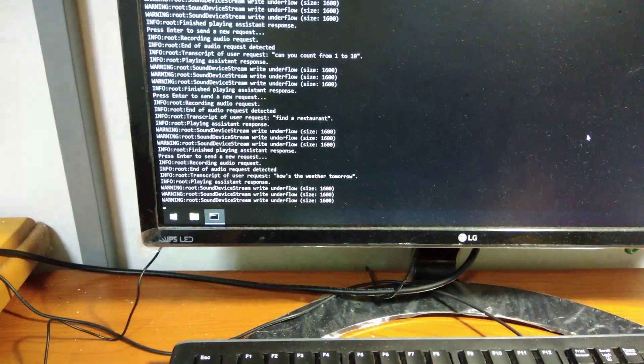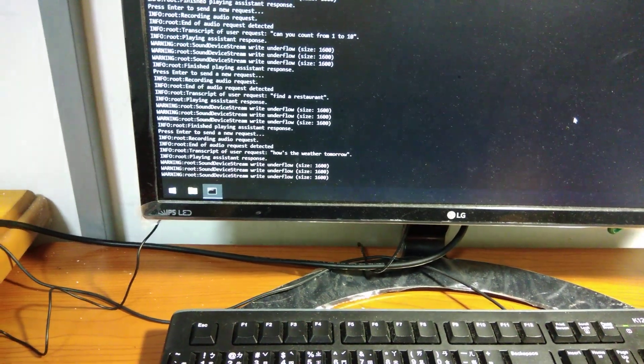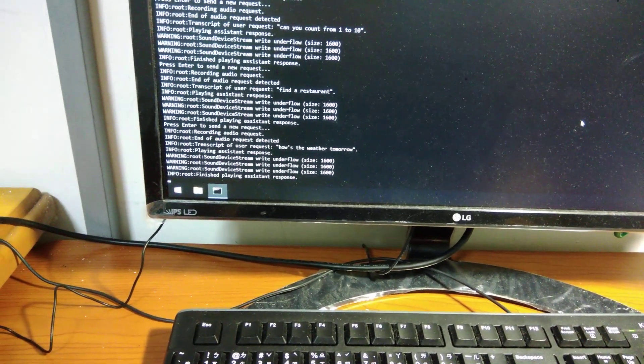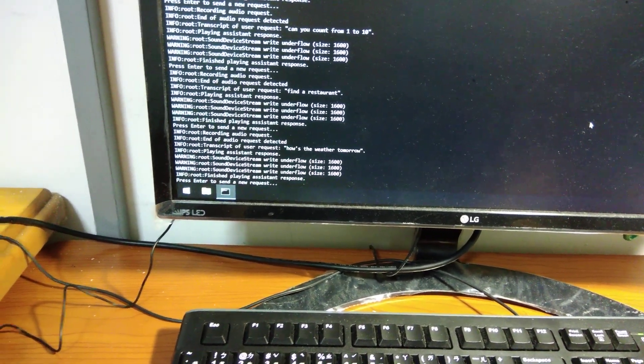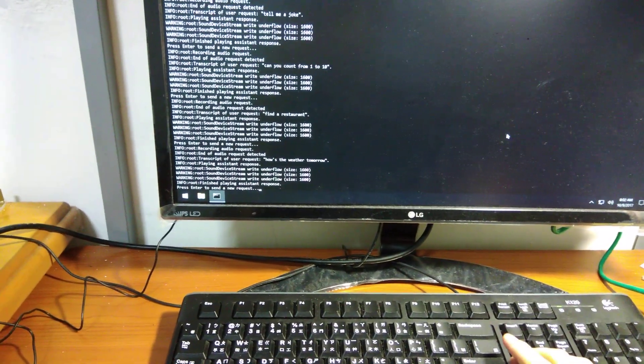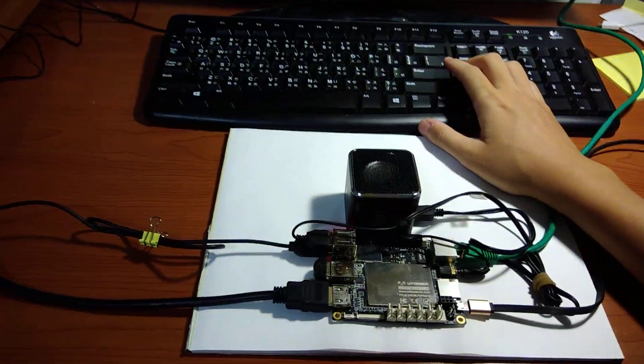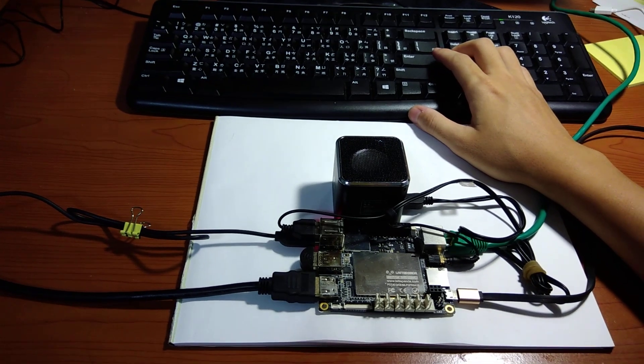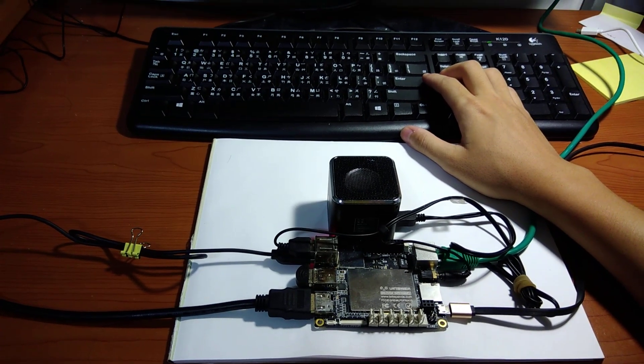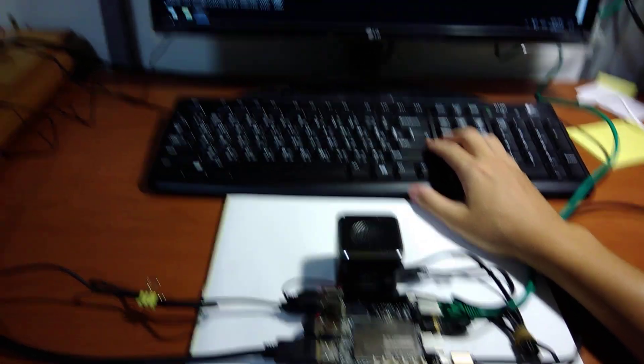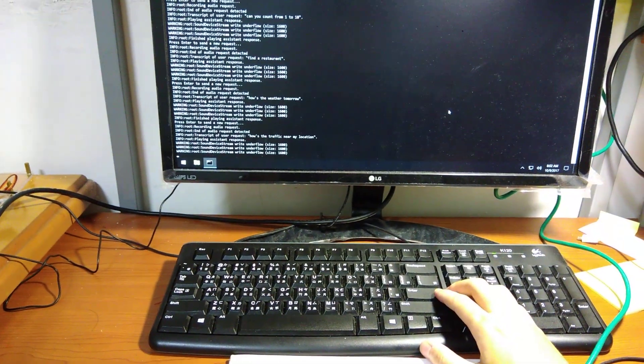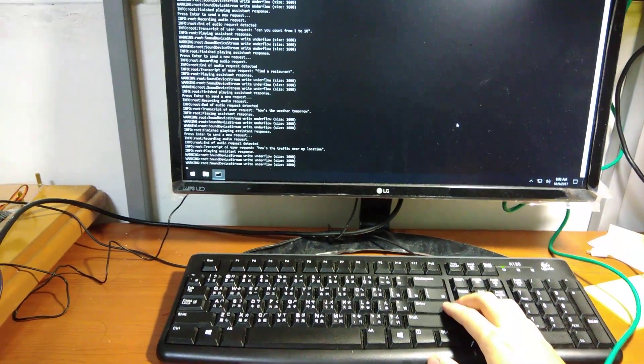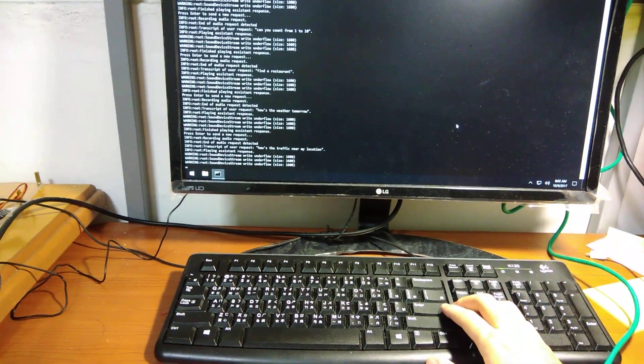How's the traffic near my location? There's light traffic in number 24 Lane 263 Fu Road, Young District, New Taipei City 234. It's slower than usual.